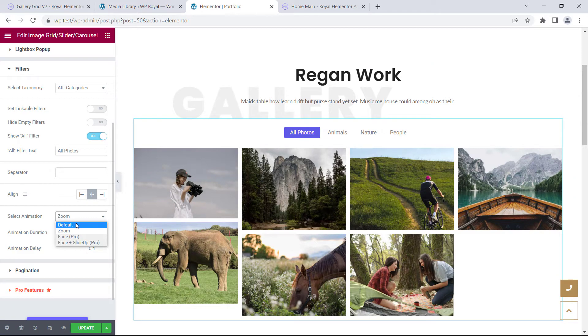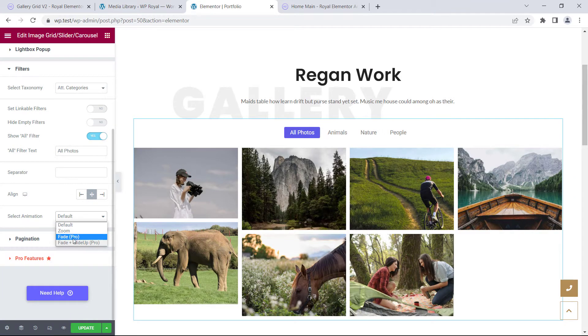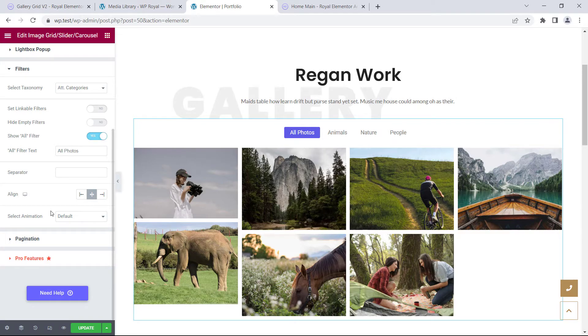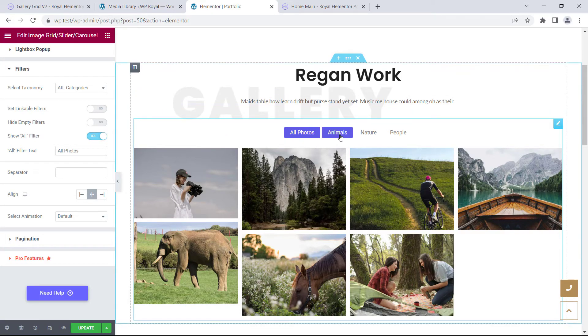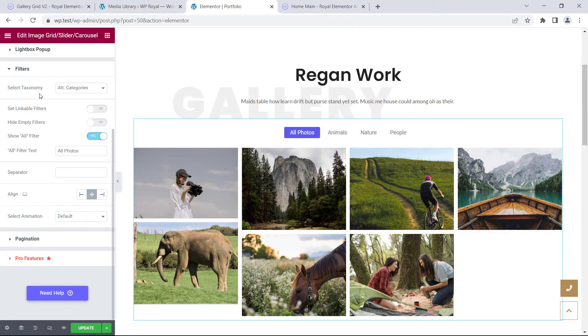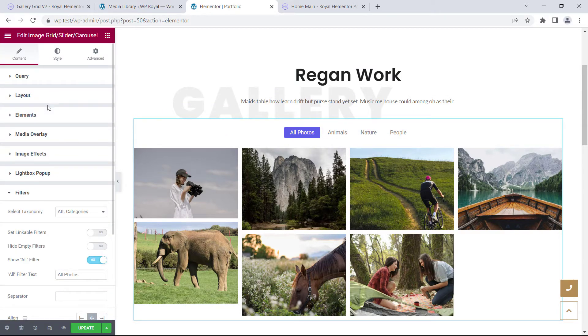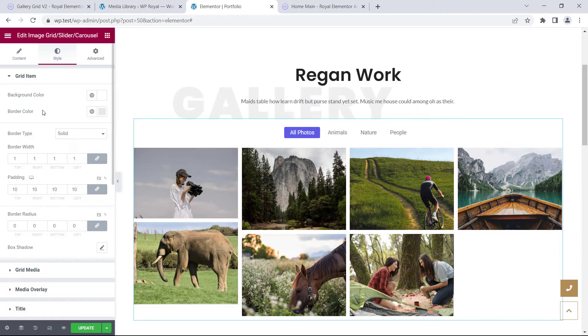There's also an option to choose the animation that happens between filtering. And if you're using a pro version, there's even more options. To change the style and look of our filter, let's go to styles tab.